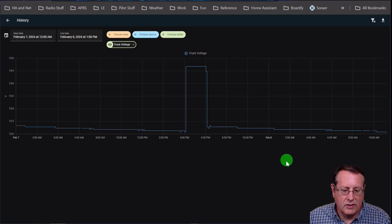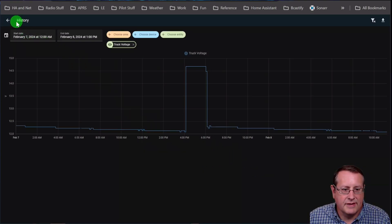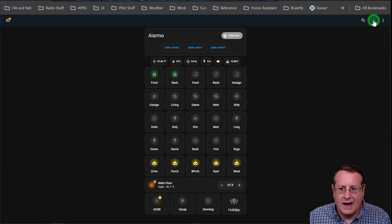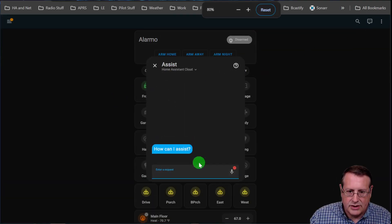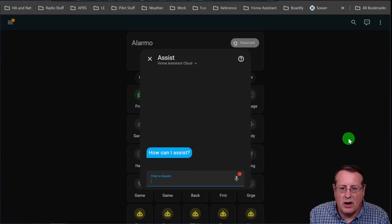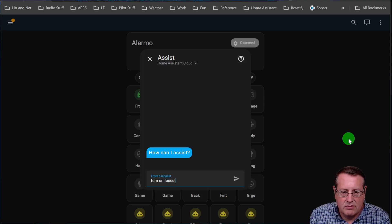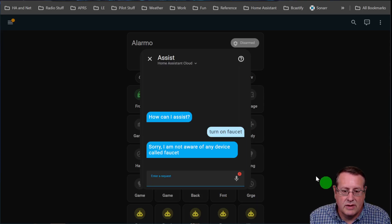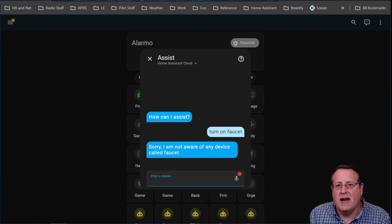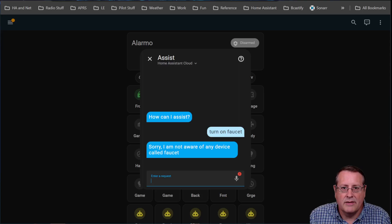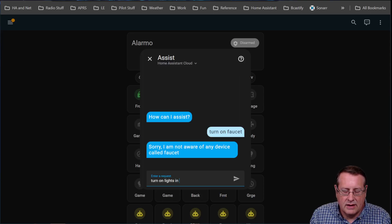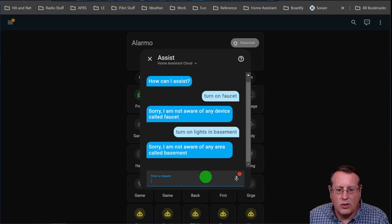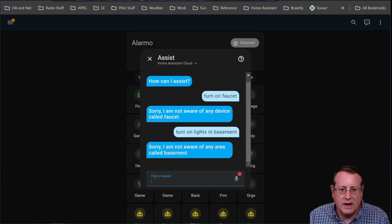Let me talk about the third thing, which is improved error responses from your assist pipeline. So if I go over here and I now do something with assist, and I want to show you, or I type something wrong, say something wrong, it's going to give me better responses. So let's say turn on faucet. Well, now instead of saying I don't understand you, which is what it used to do, now it says I am not aware of any device called faucet. In addition to that, it will also give you some feedback if you're trying to specify areas that don't exist. So turn on lights in basement. Home Assistant is not aware of any area called basement.